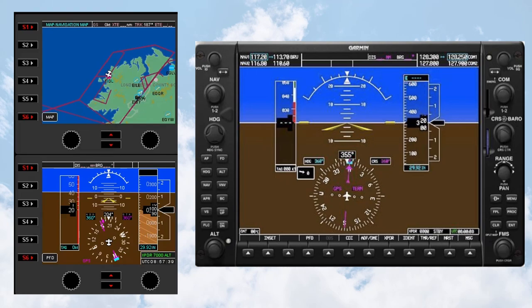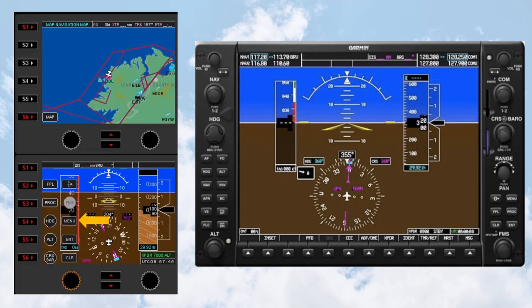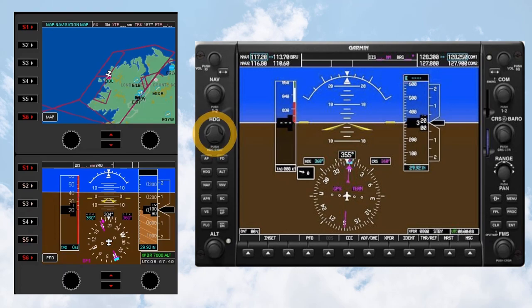Press the S1 button to bring up the Menu button group. The active knob assignment is highlighted — in this case the FMS knob is active. To assign a different active knob, for example the Heading knob, press the corresponding button on the Flight Instrument panel. The Heading knob is now active, and turning the left-hand knob on the Flight Instrument panel will change the heading bug.